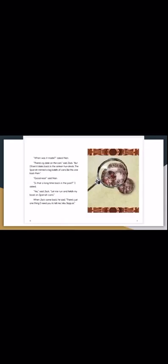When was it made, asked Nan. There's no date on the coin, said Jack, but I'll bet it dates back to the 1600s. The Spanish minted a big batch of coins like this one back then. Goodness, said Nan. Is that a long time back in the past, I asked. Yes, said Jack. Let me run and fetch my book on Spanish coins.